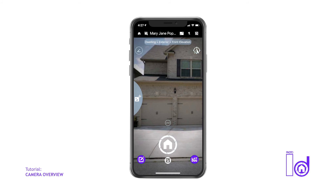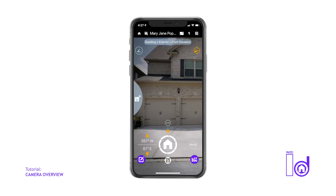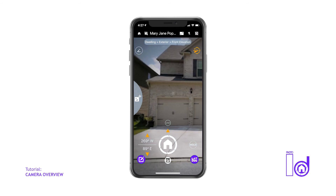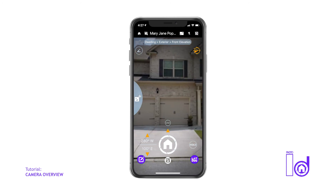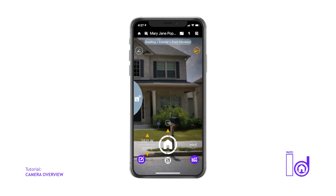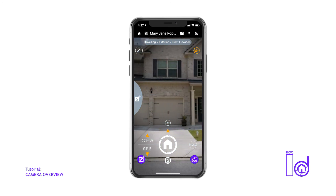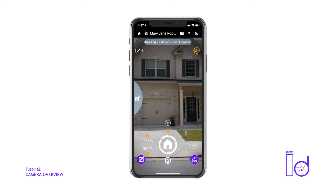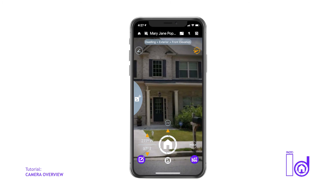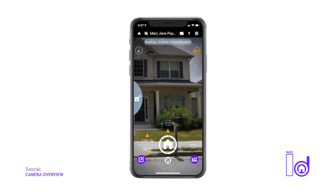On the top right corner of the screen, you'll notice a compass icon, which enables a compass to show you the direction you're facing while capturing your images. While the compass is active, your photos will be embossed with the cardinal direction each image is captured.